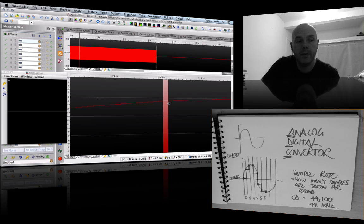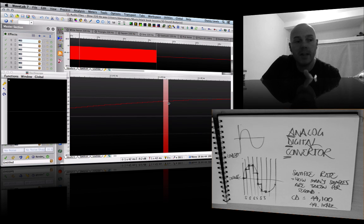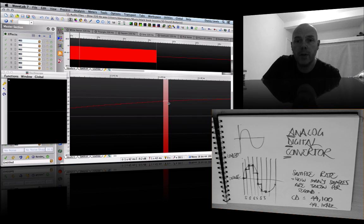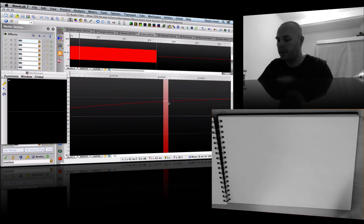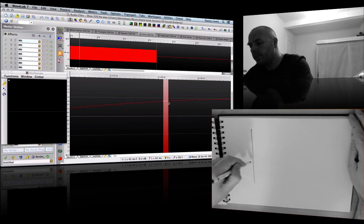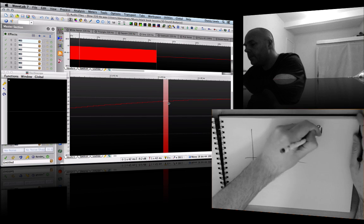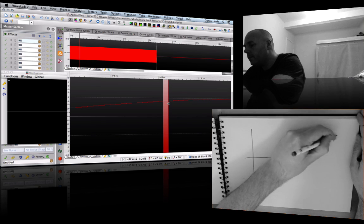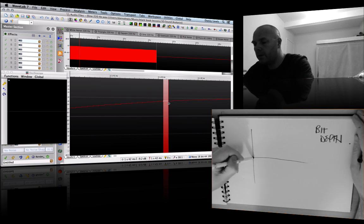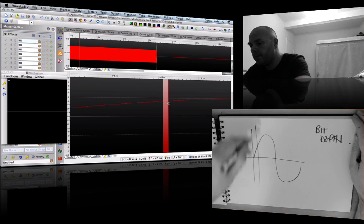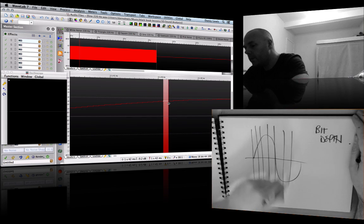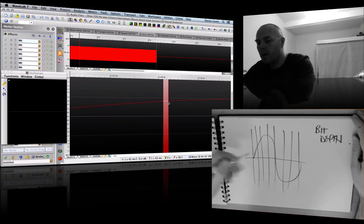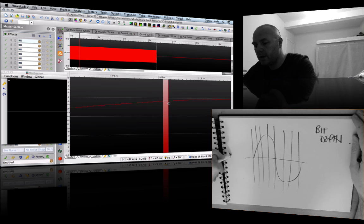Let me set up another page. We're talking about bit depth. If we're slicing the wave up, this time we're focusing on how much detail we get here. So I'm going to say 16-bit.